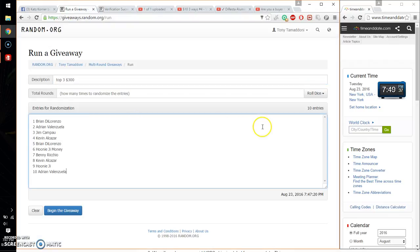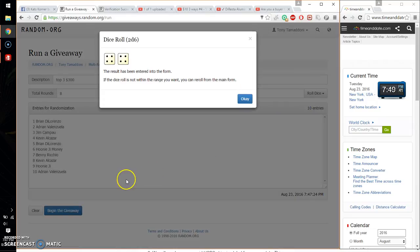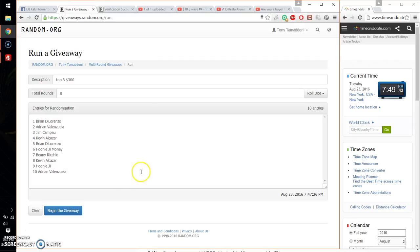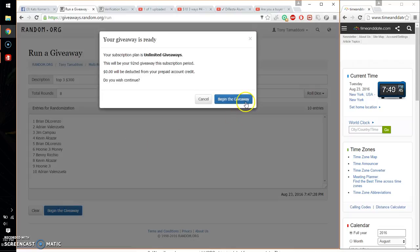Alright, so 10 entries, 2 dice, 5 or higher, and we got an 8. And we will start at 7:49. Good luck everyone.